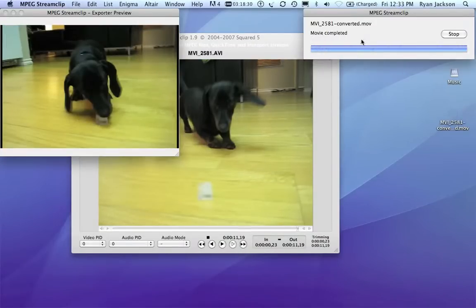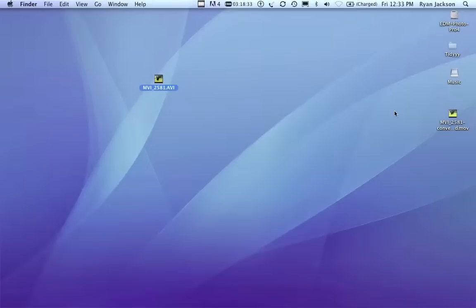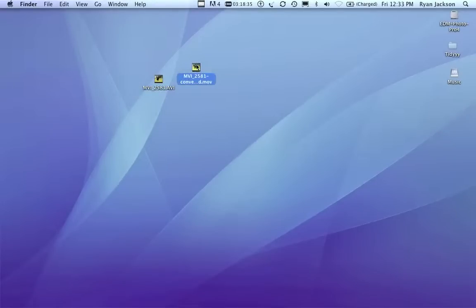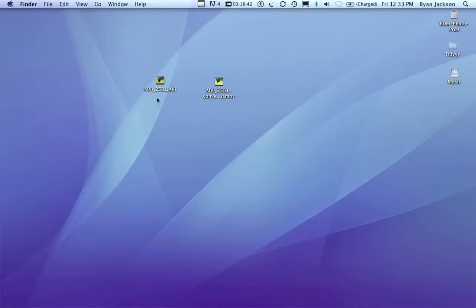There we go. Video's converted. I can close MPEG StreamClip. So, now I have this converted file. Now, you could drag this file right into Final Cut, but you'd have to render it before you do anything, and that's quite annoying. So, that's why we're converting.